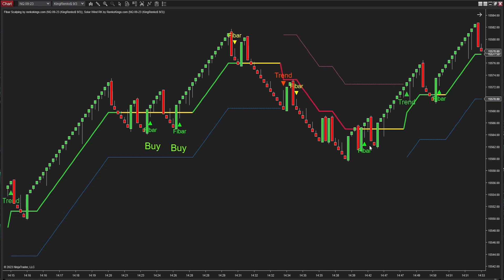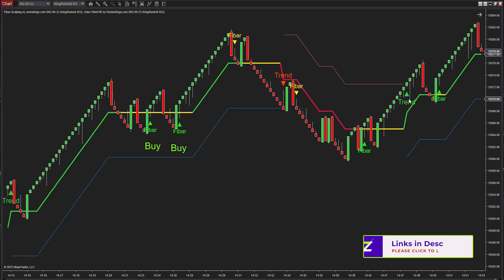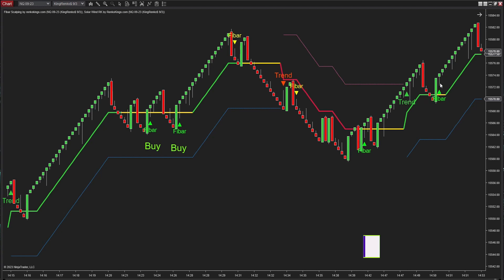The signal here is eliminated because it goes against the trend direction. Solar Wind RK's signals have alerted us to the market's shift into a bullish state. This Fiber Scalping signal is chosen because it's in sync with the uptrend, and the open price of the previous reversal bar falls within the signal selection zone.